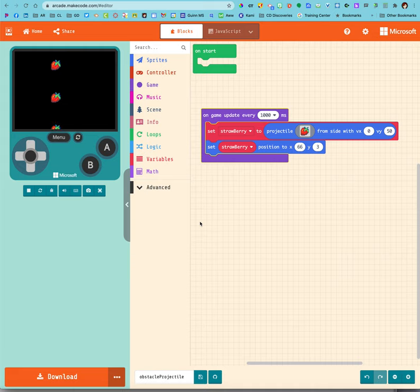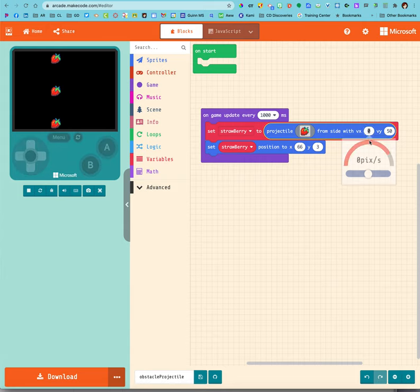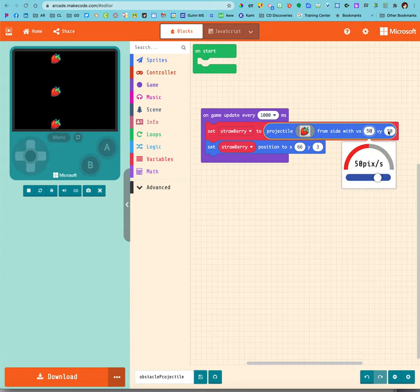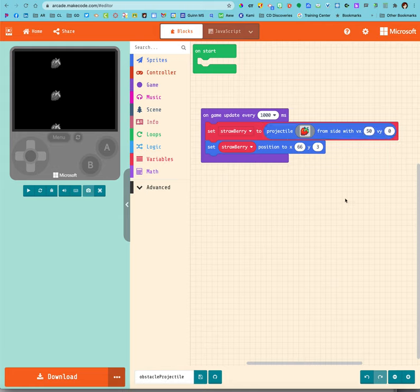But what if I want him to go to the right? I think I'm going to have to change my velocity. I'll make it 50 again, but I don't want it there, I want a zero here. All right, let's see what happens.